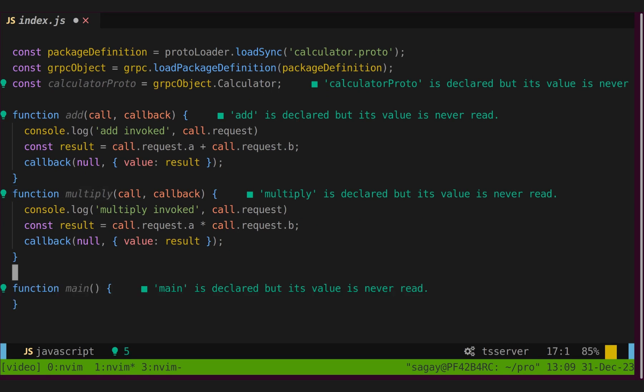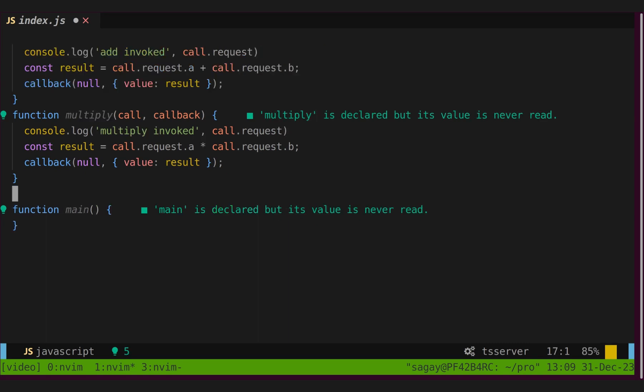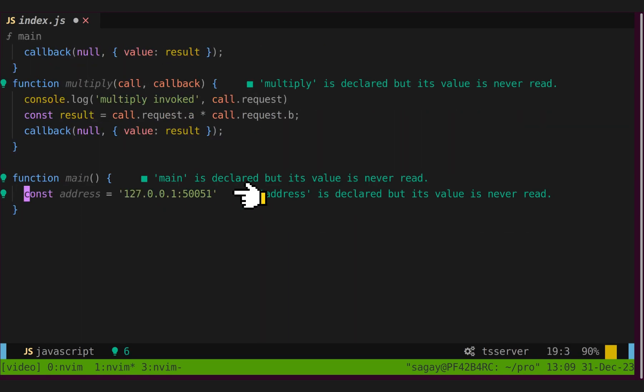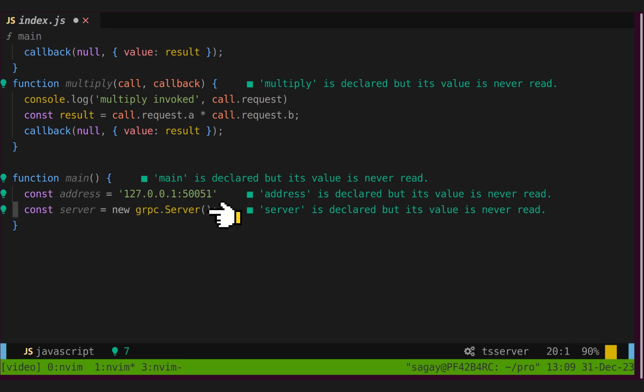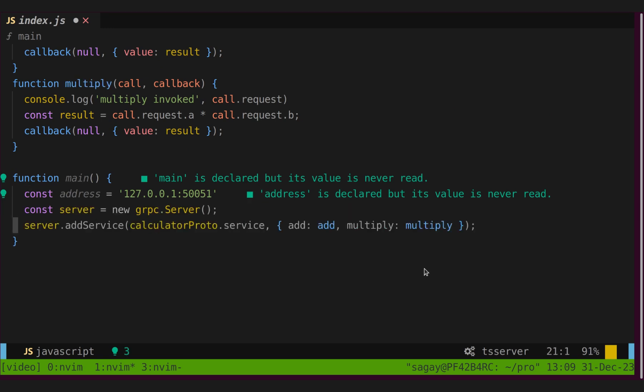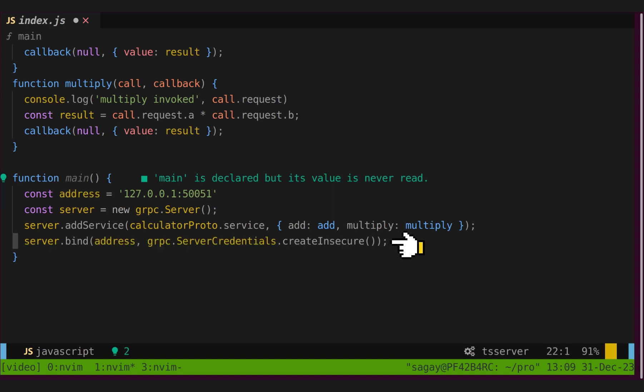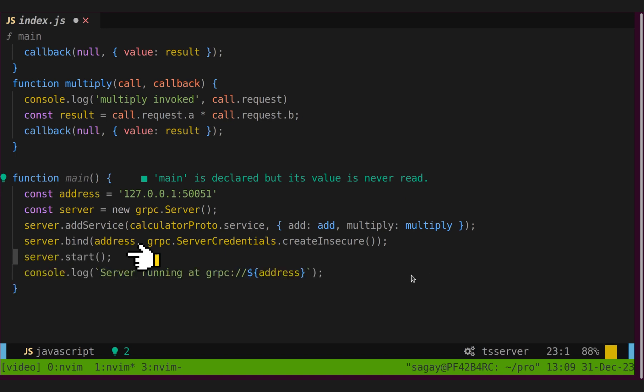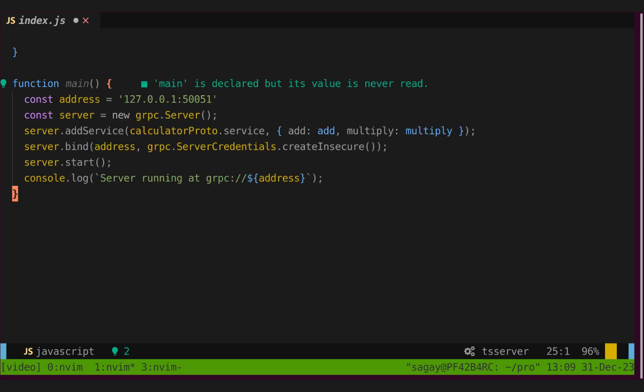Let's define main function. We will declare one address and create grpc server. Let's register our calculator service and function with this grpc server. Here, we will bind port of localhost with server and finally start our server. That's it. Let's call main function by default.